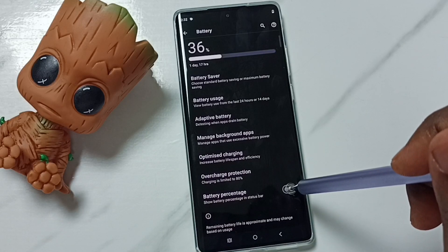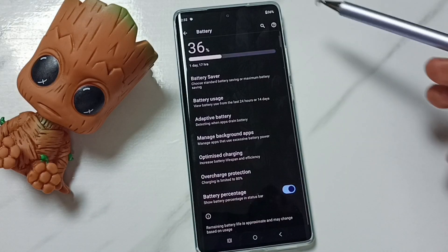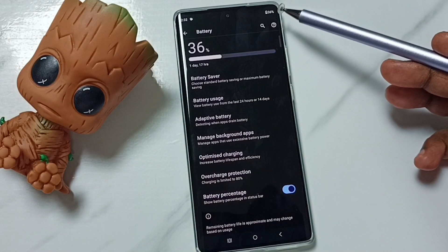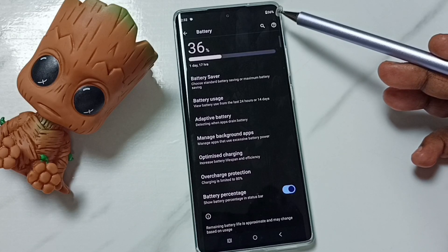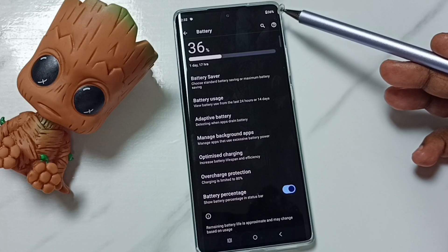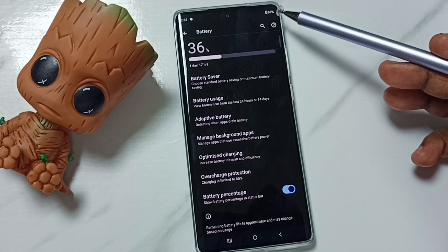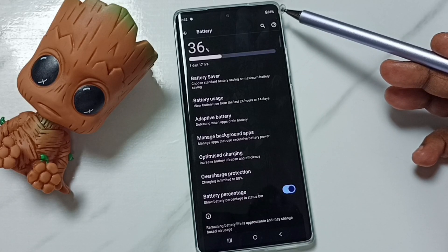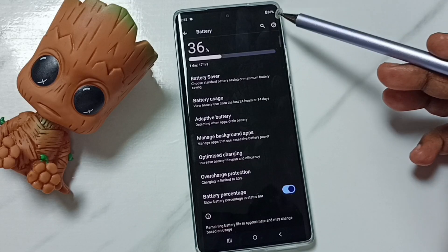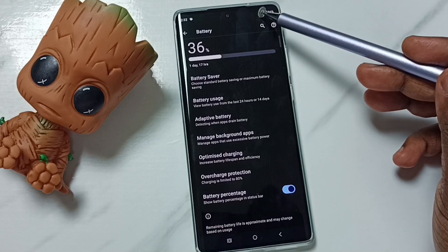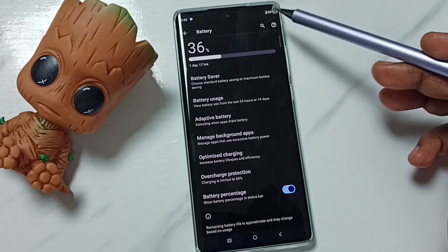We can tap here and enable Battery Percentage. Done! Now we can see the battery percentage on the status bar — it shows 36%. This is how we can show battery percentage on the status bar.